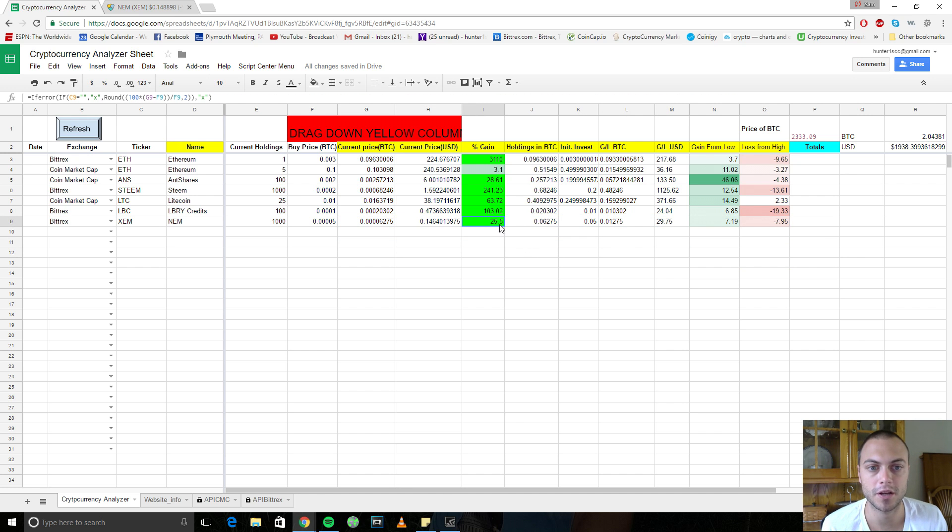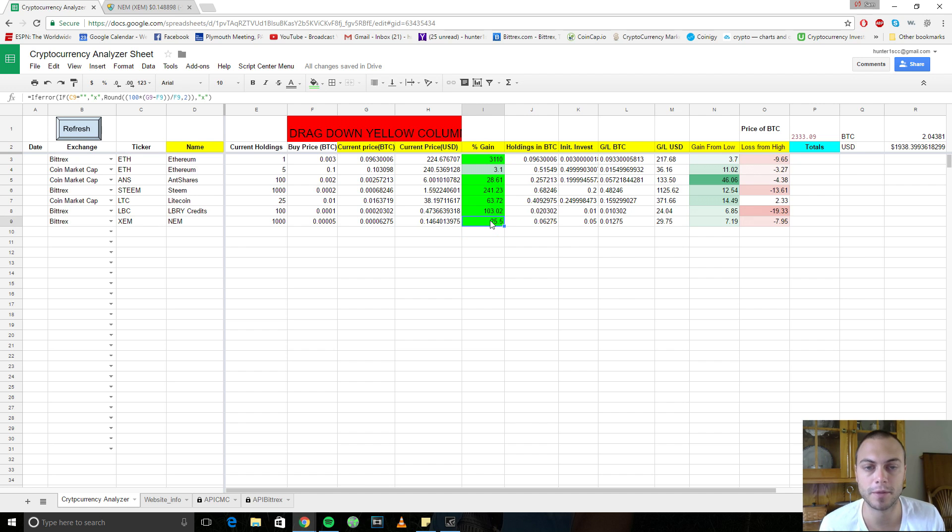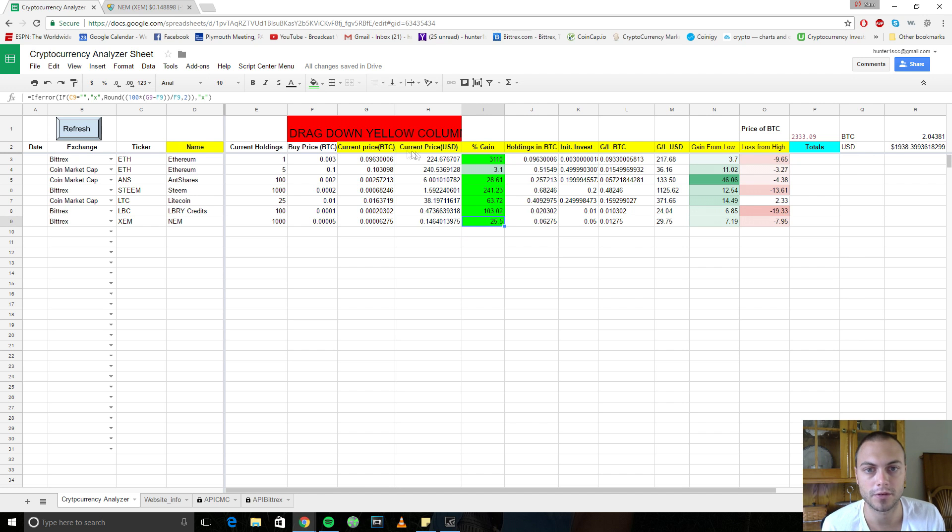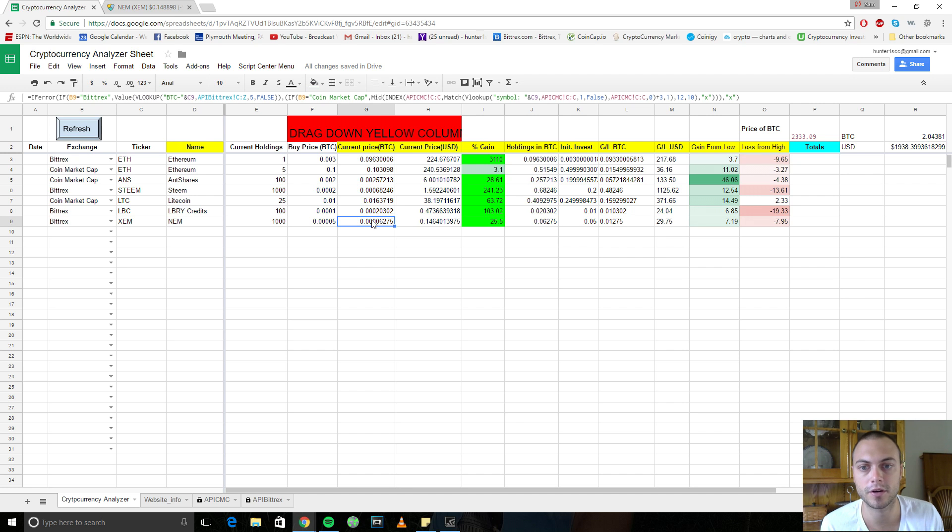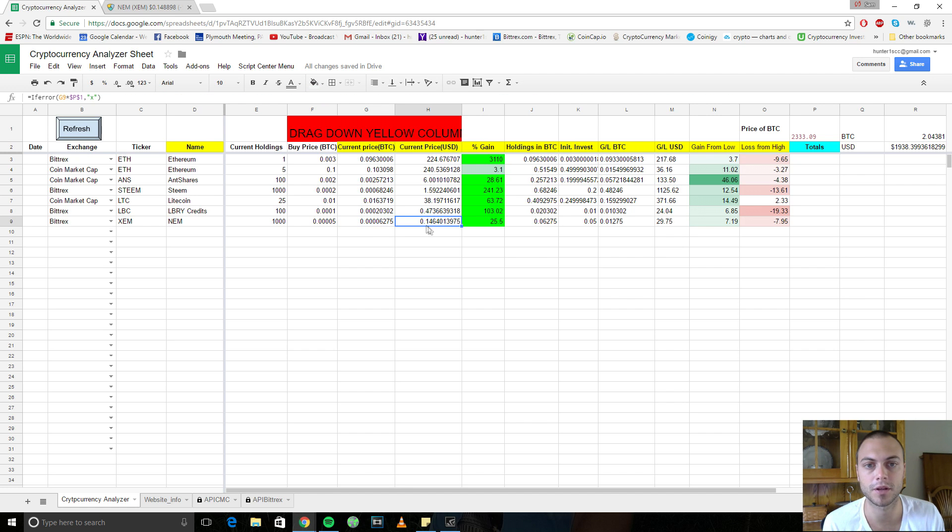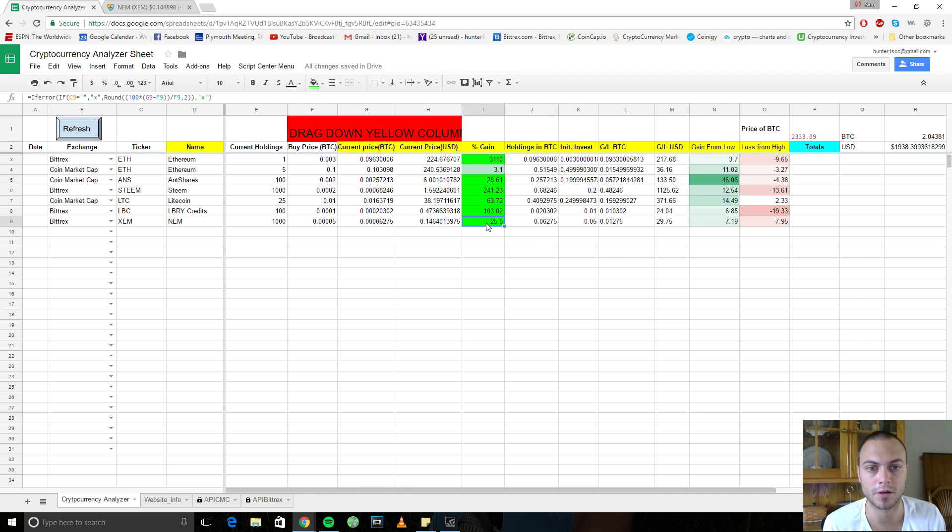And then everything auto-populates for you. So you made an investment of, or your percentage gain, you made 25% return on your initial investment. And you have the current price here of NEM in Bitcoin, the current price of it here in U.S. dollars. You have your percentage gain, so you made a 25% return.